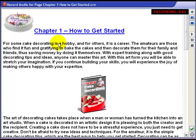For some, cake decorating is a hobby; for others it's a career. The amateurs are those who find it fun and gratifying to bake the cakes and decorate them for their family.